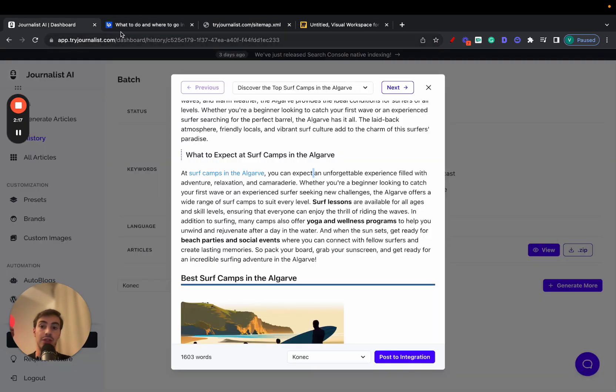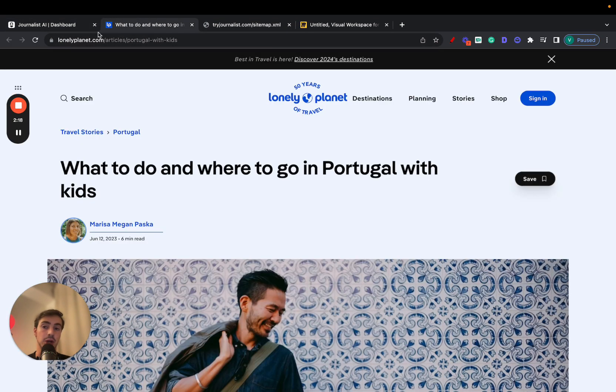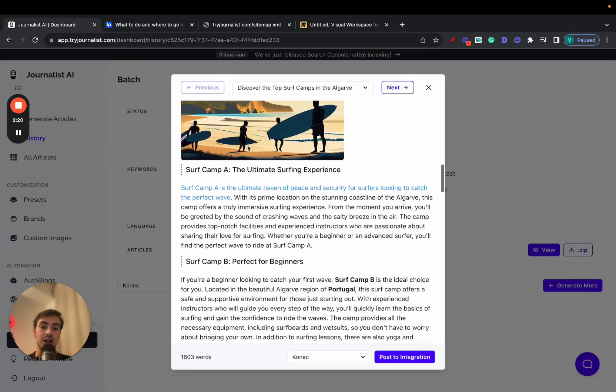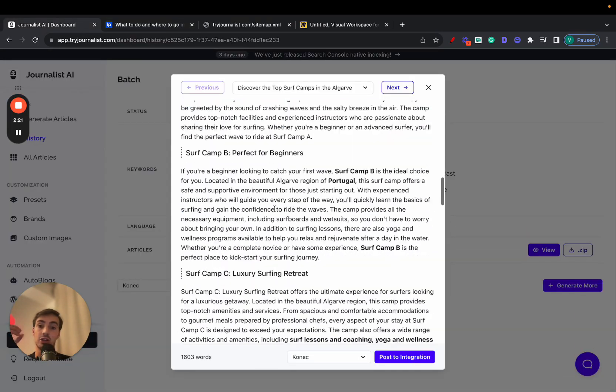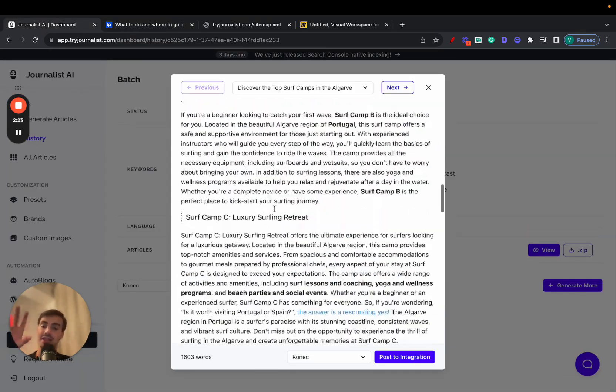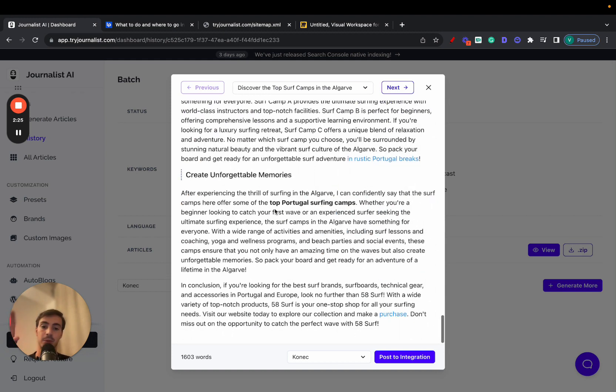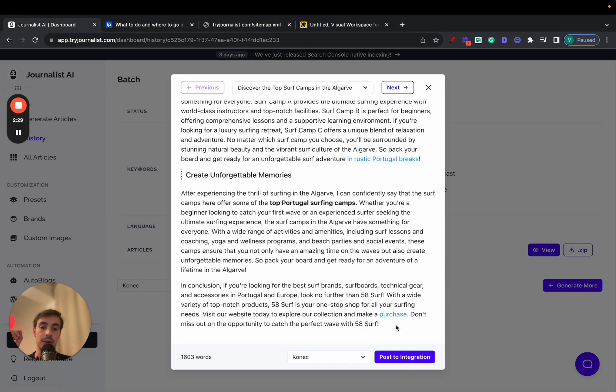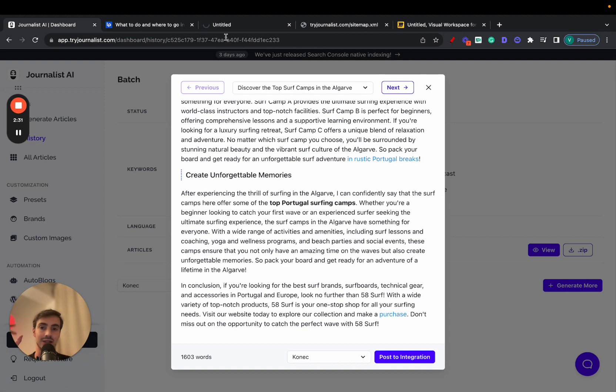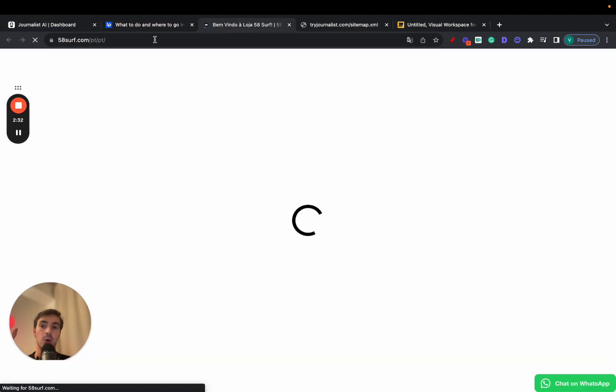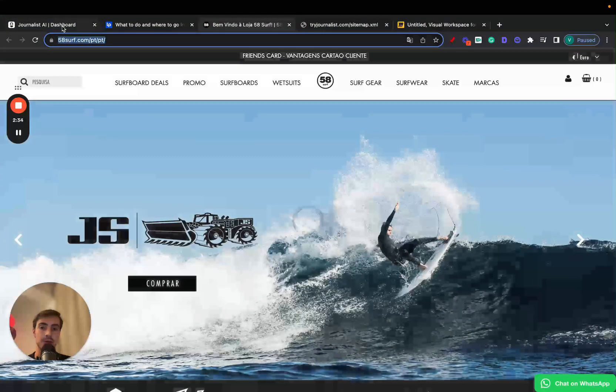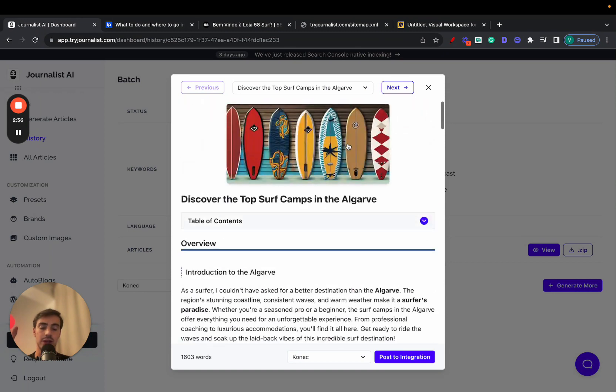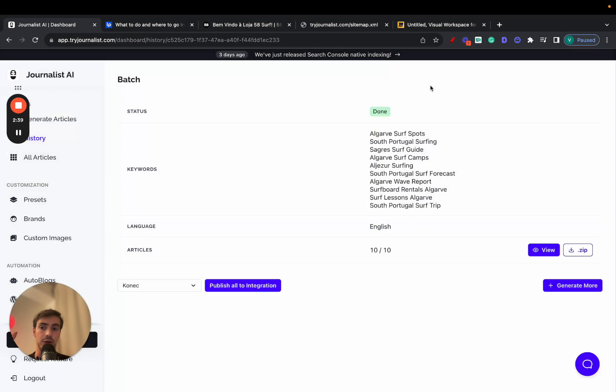Now, this is an external link. Internal links are links that link to the website that this article is posted on. For example, this one is an external link. This one is an internal link, because this article was for this website. Now, how can you automate this with this little tool? It's pretty straightforward.